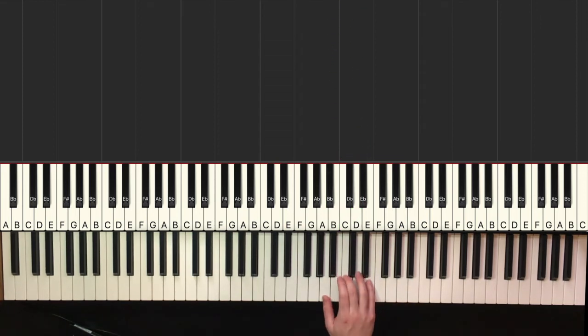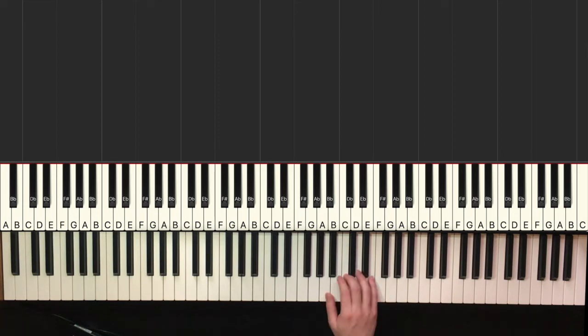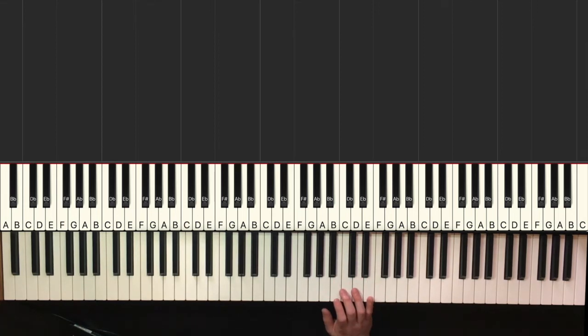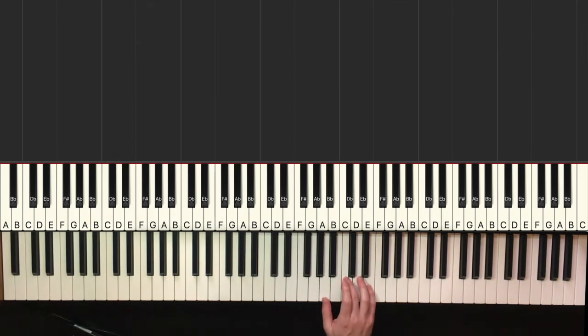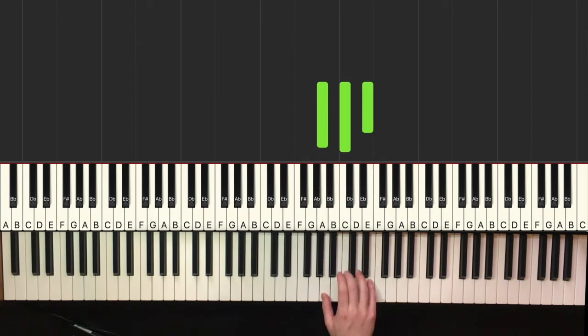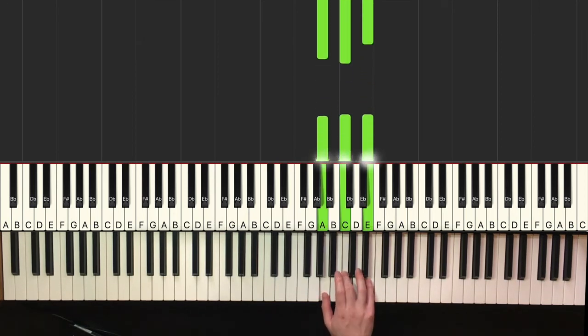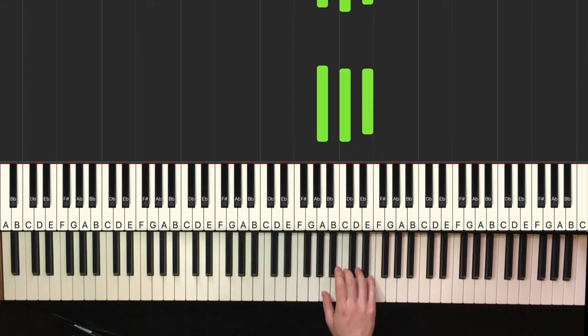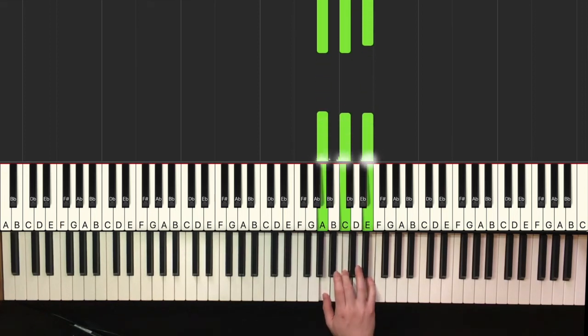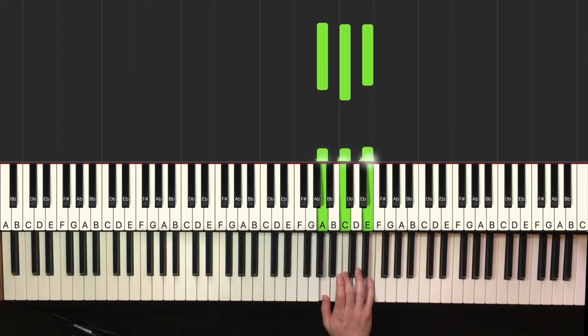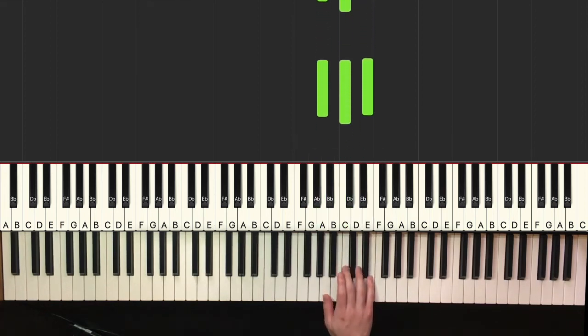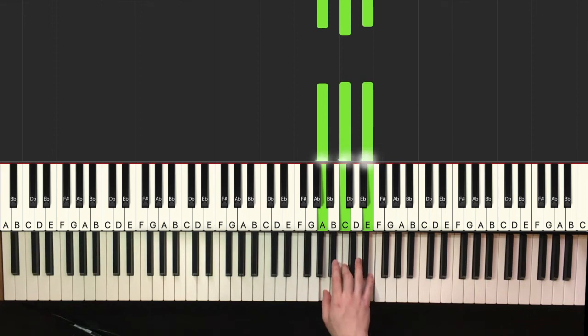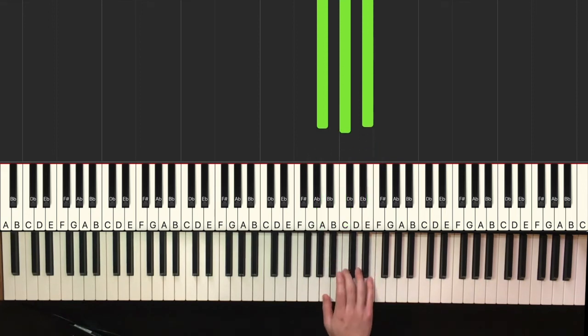But basically when you start getting access and getting used to the softer dynamics on the keyboard, then you can go the opposite direction. So start getting louder bit by bit. And the key here is to stay relaxed the entire time, but keep the fingers firm. The wrist will stay loose and relaxed, but the fingers will stay firm.